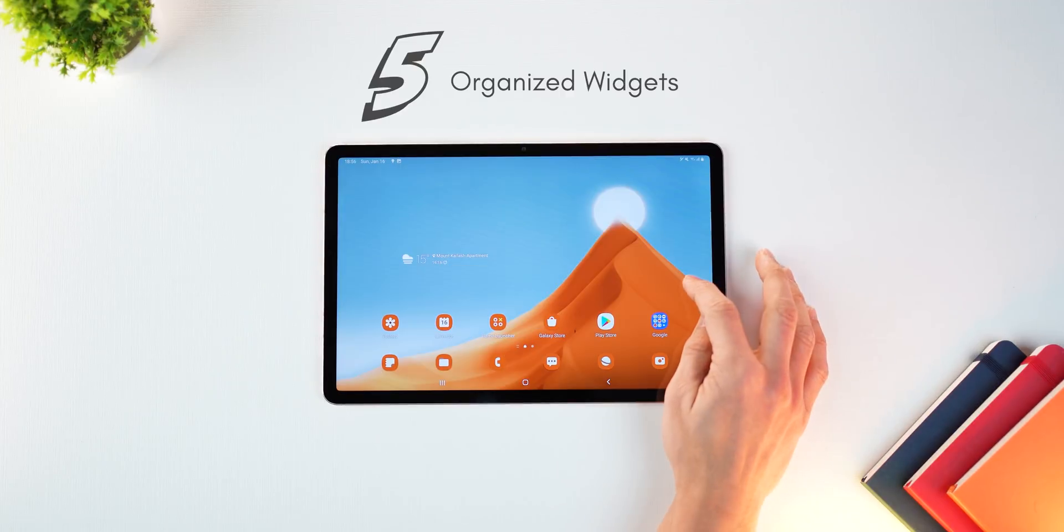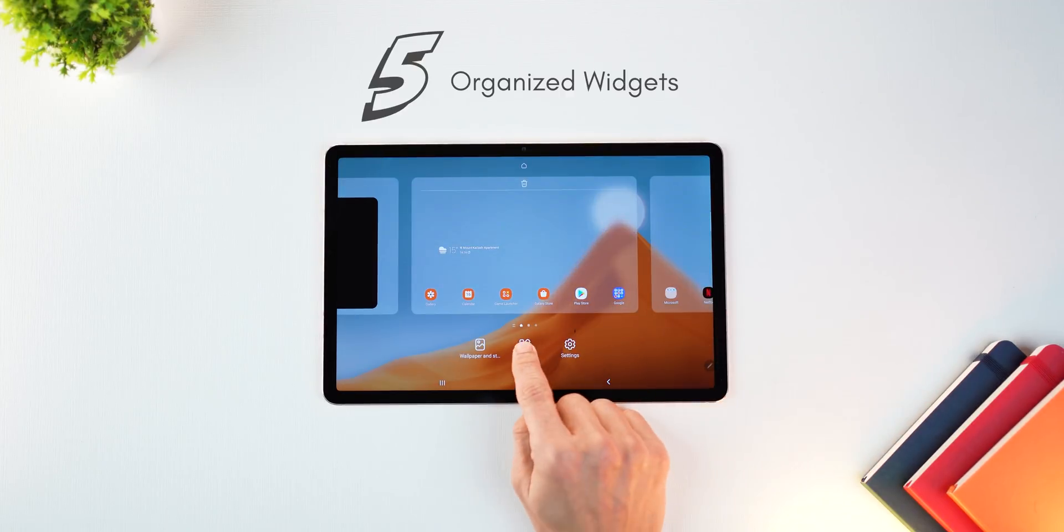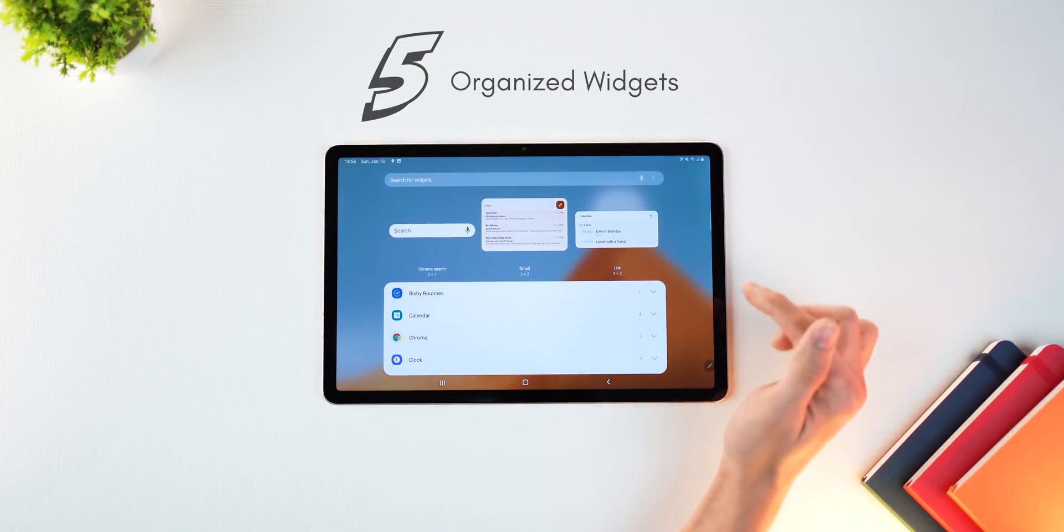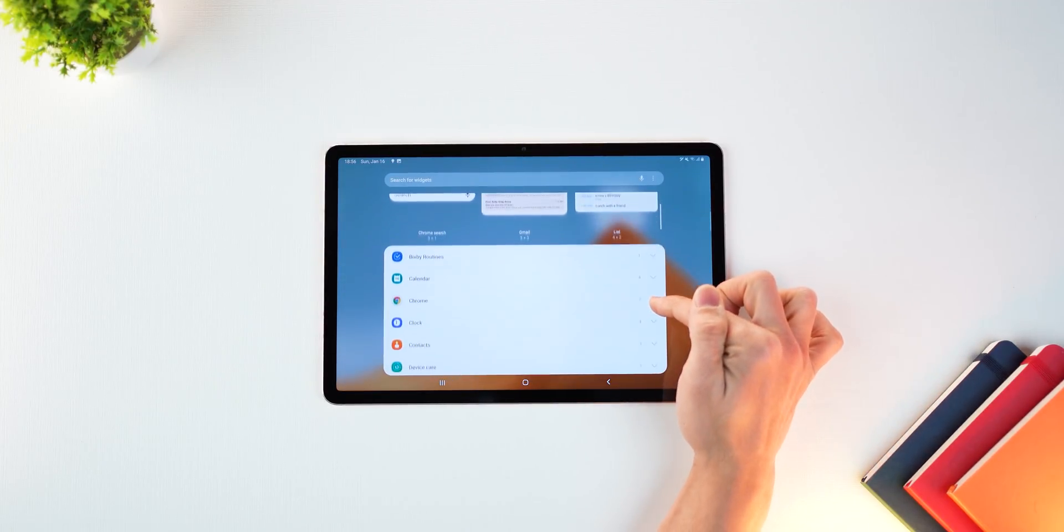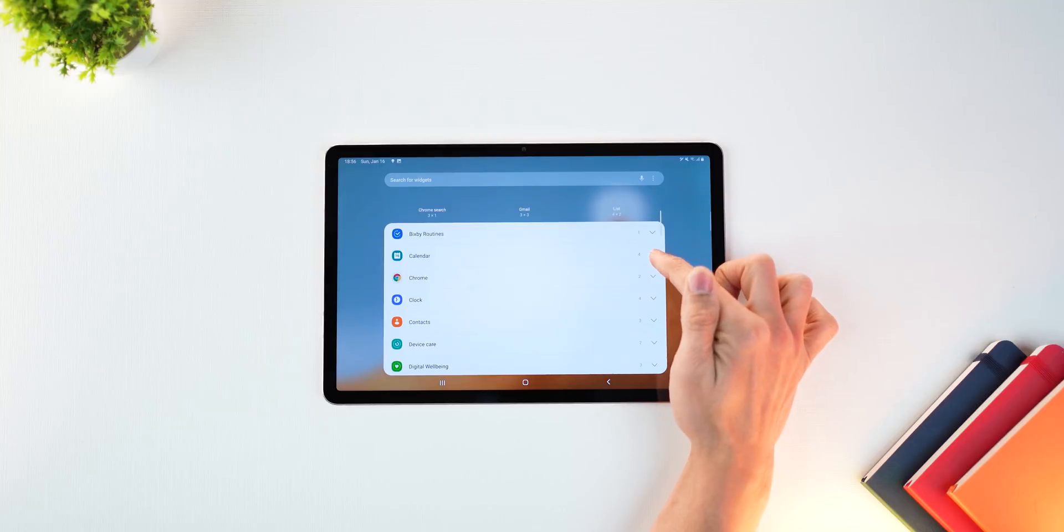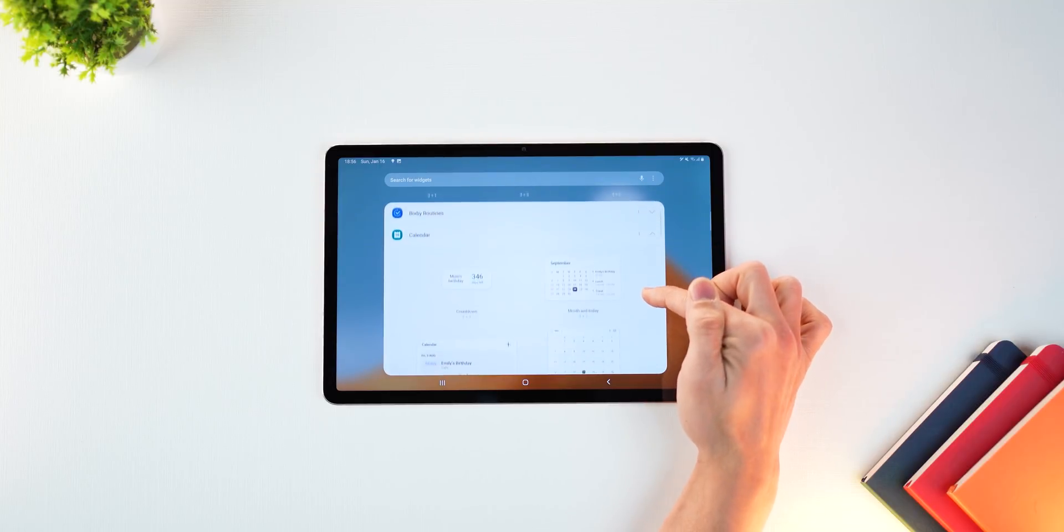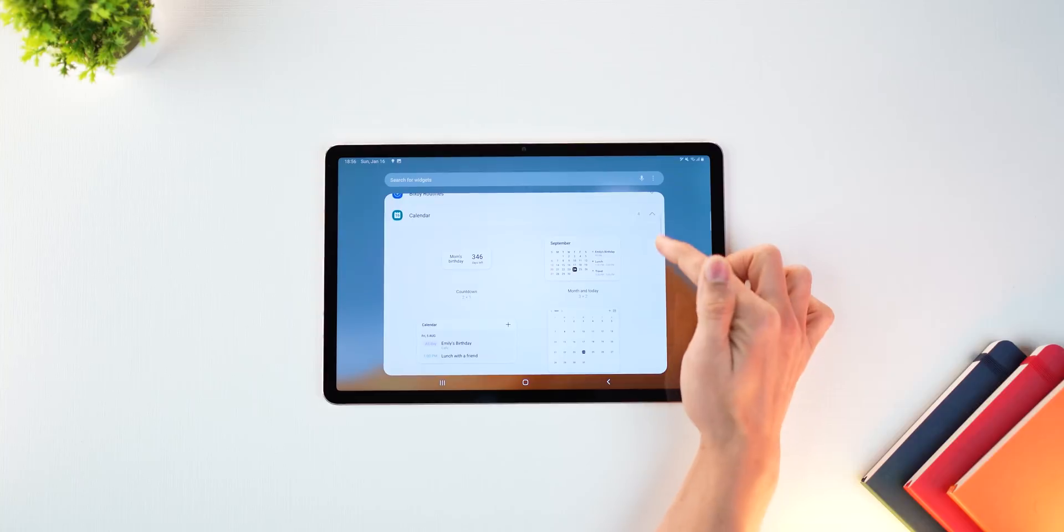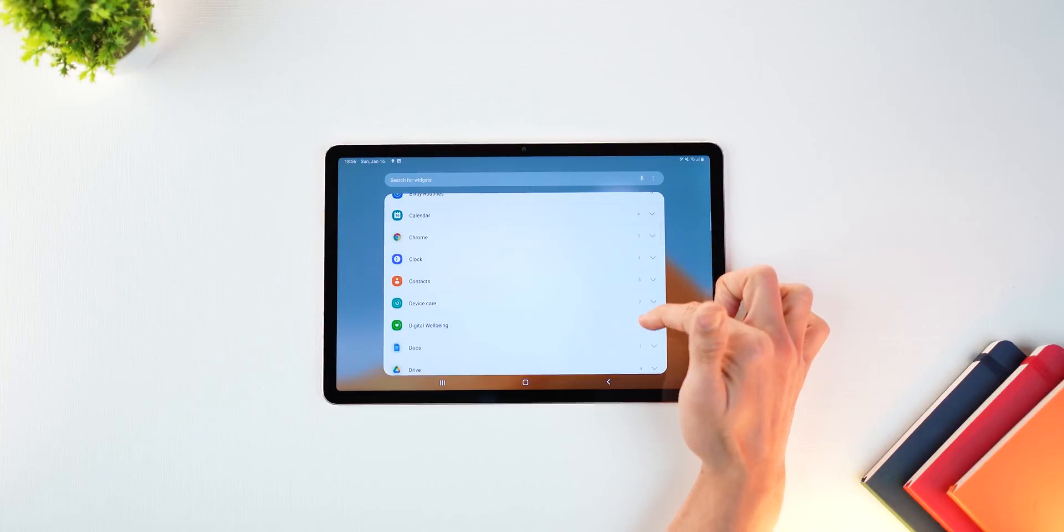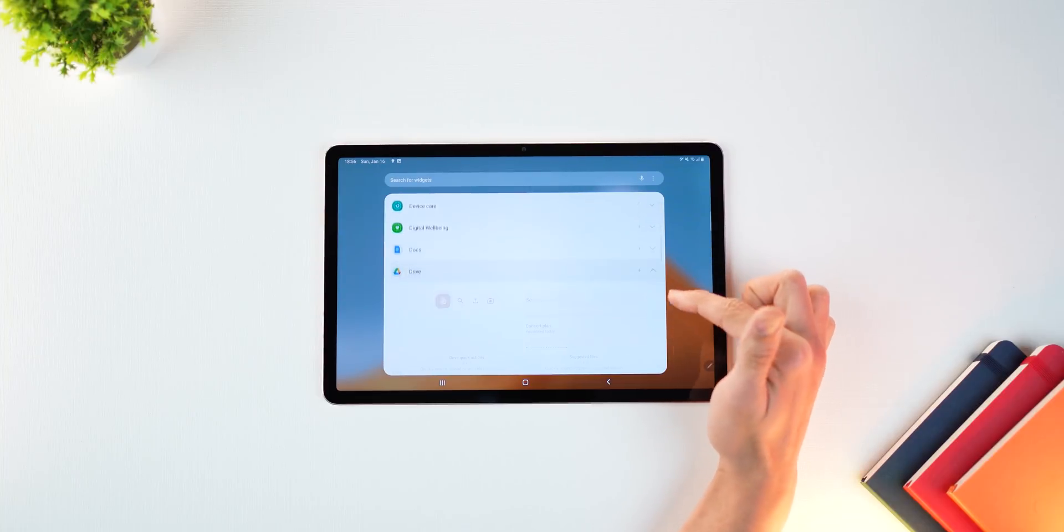One of the best things about Android 12 One UI 4 update is how they've organized and displayed widgets. So now they're clubbed by the app. So you can see how many widgets are there for a specific app displayed in this nice grid manner.